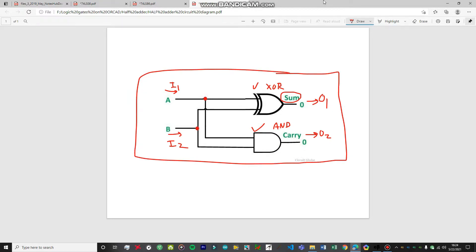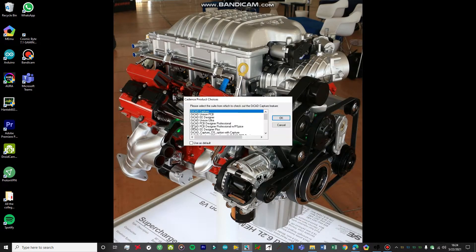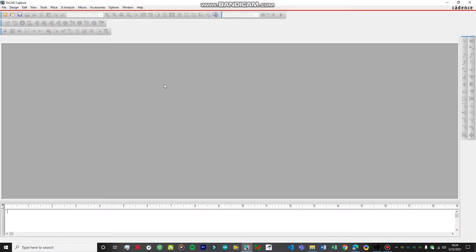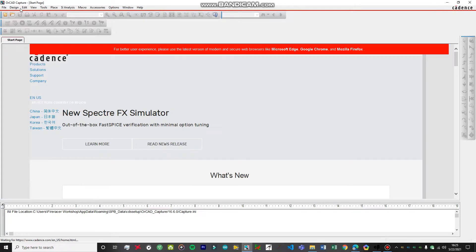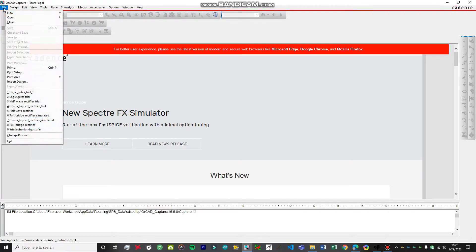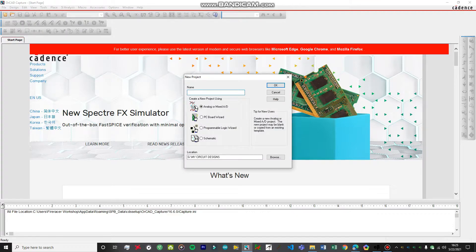Let's just make the circuit on our software, that is the OrCAD software. Let's fire up the software. Go to File, New Project.